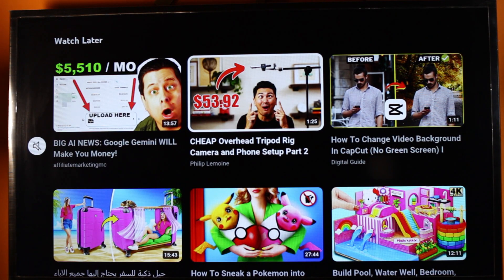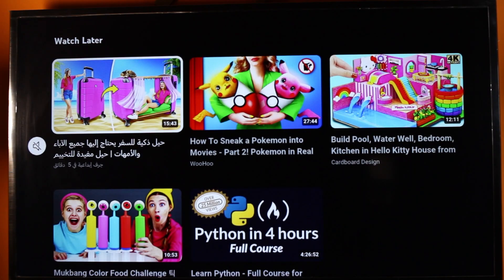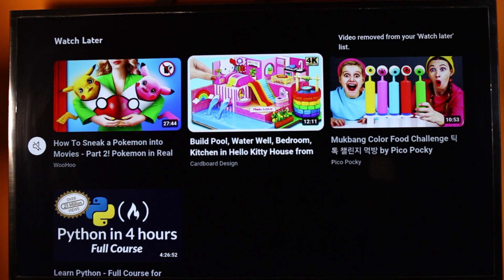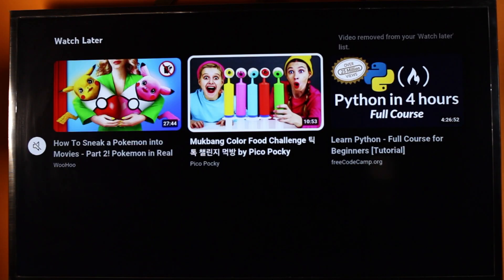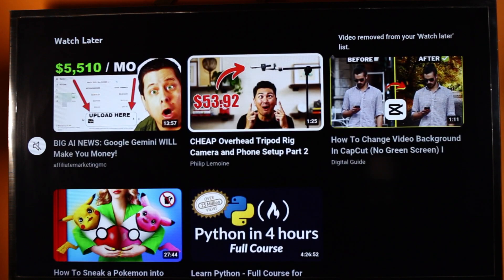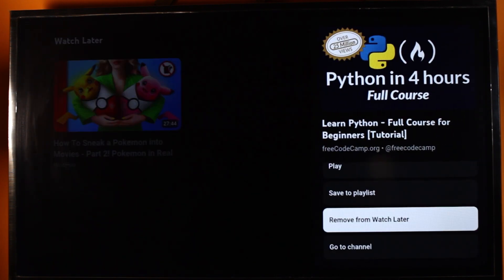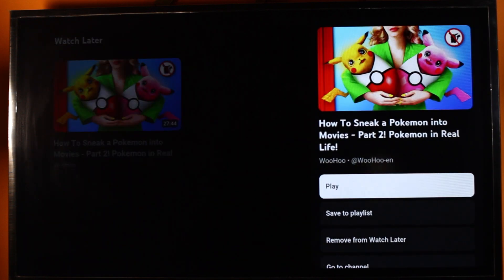Once you select that, the video is removed from your Watch Later list. Repeat this again on other videos you want to remove from Watch Later on your Smart TV. You can keep doing this to remove videos from Watch Later. If you have many videos, you have to do this on all of them — as you can see, all these videos are now taken down from my Watch Later list.